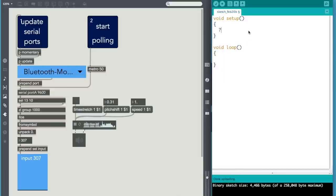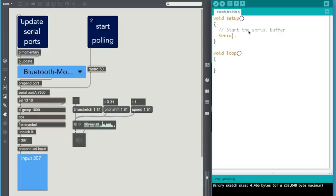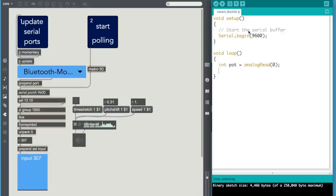We want to first start the serial buffer. I really like to comment my code, helps me later on. 9600 baud rate. And then all you want to do is set up the potentiometer. There you go.